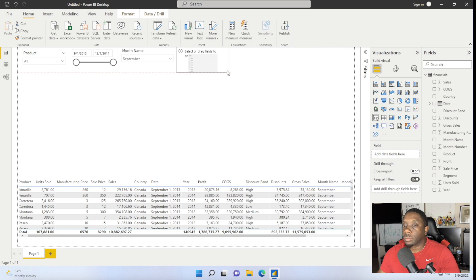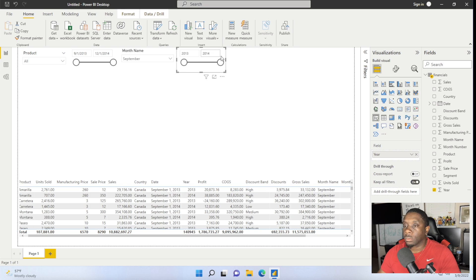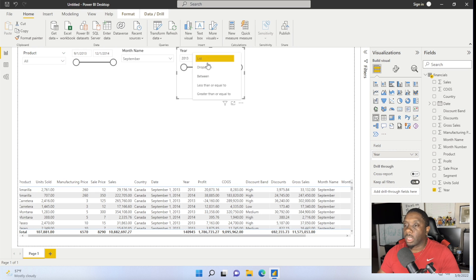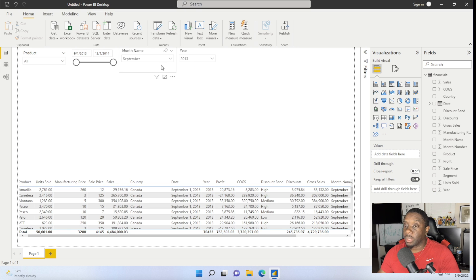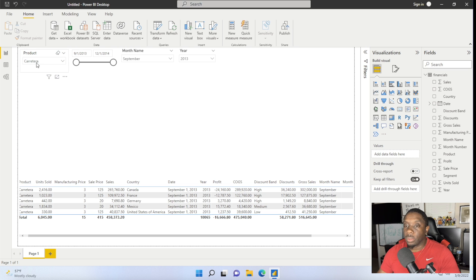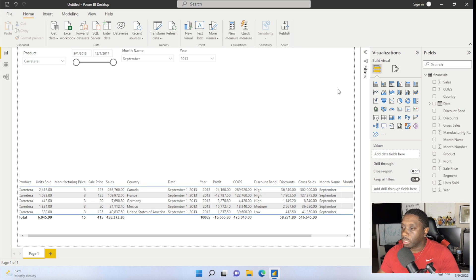The way you fix that mixing of years is you add another slicer right beside it and say give me the Year. Now you have the year — I love dropdowns because they're just a whole lot smoother. You can pick 2013 and it will show you all the data in September for 2013 with all the products. And if you want to limit it to a certain product, you click on that product and it's going to show you only that product with that month and that year — that's the slicer in a nutshell.